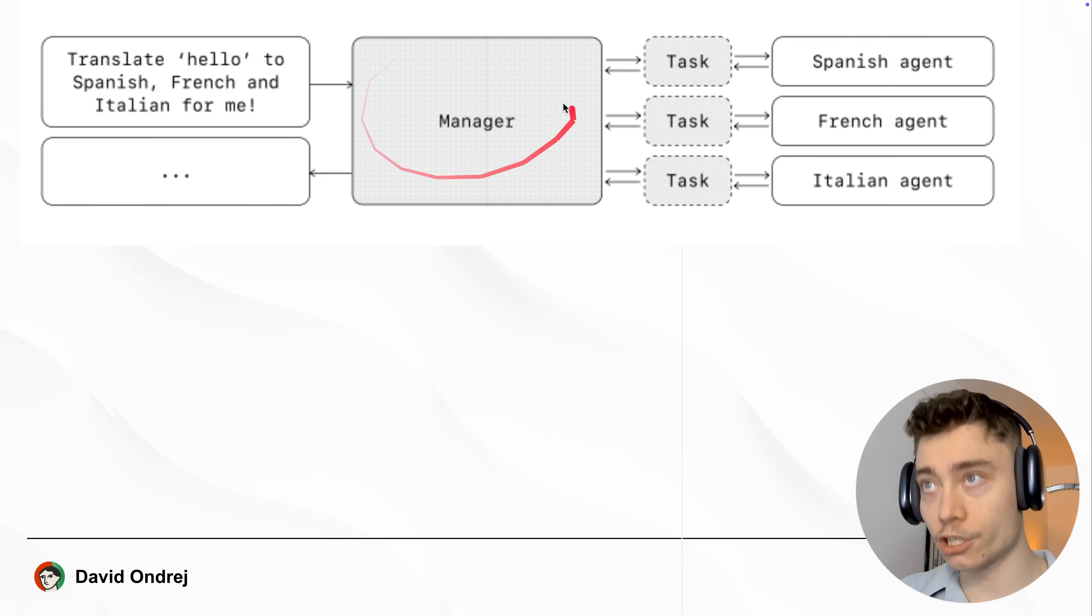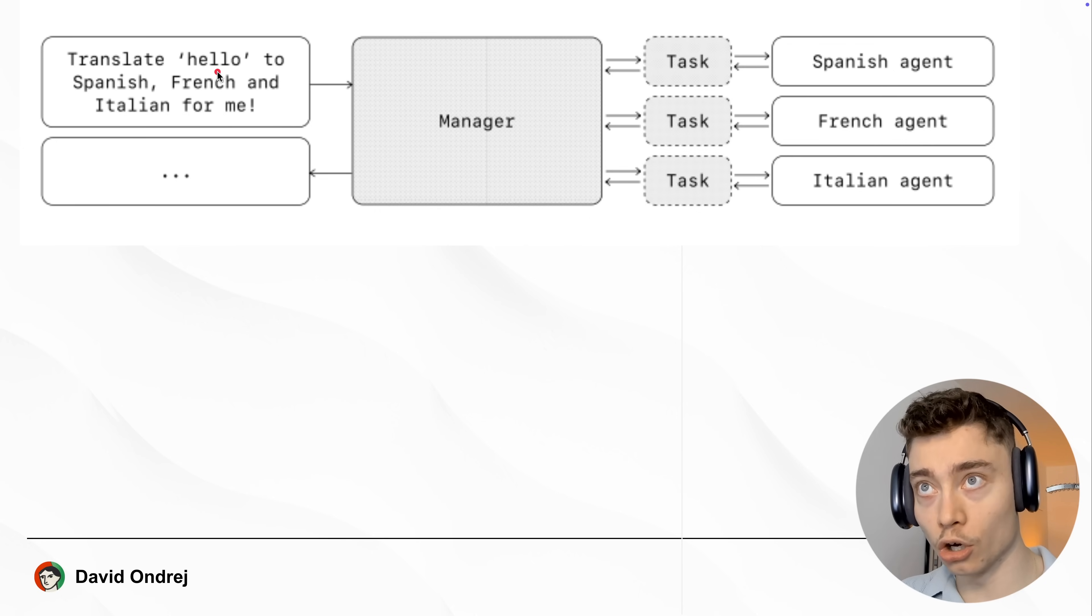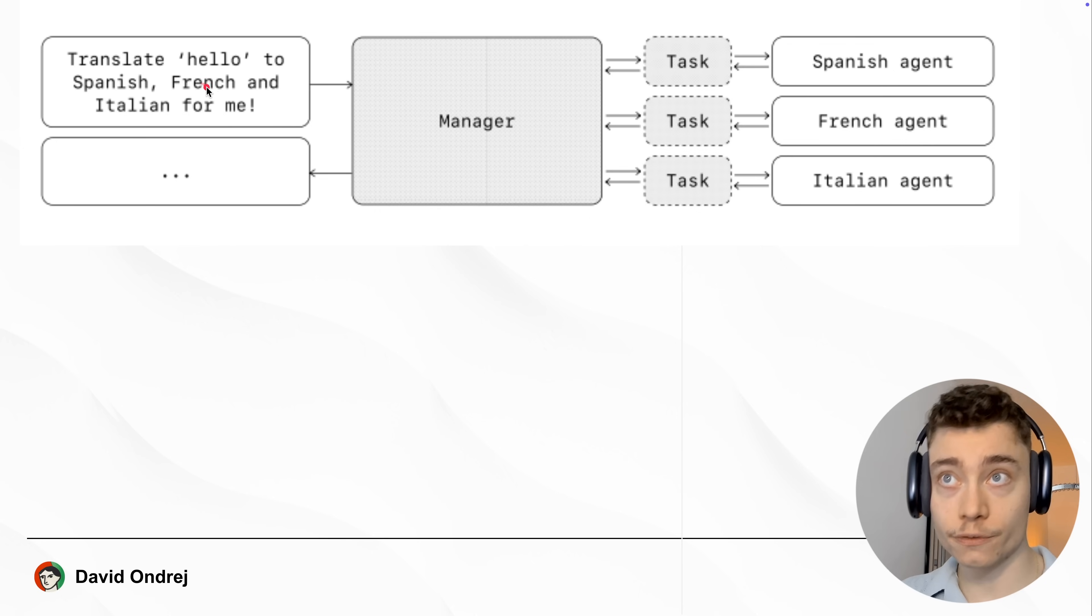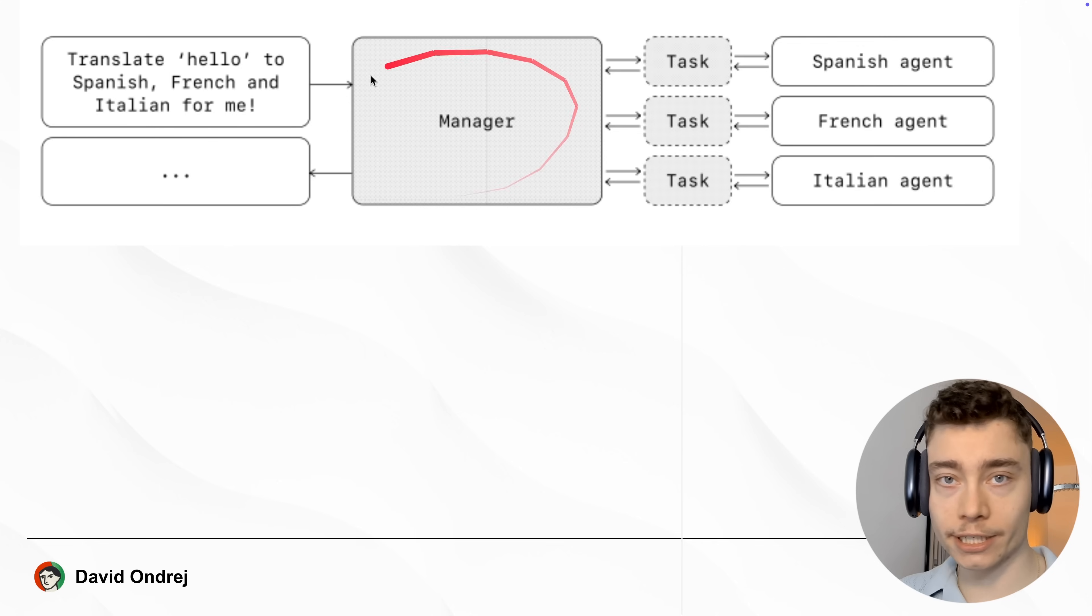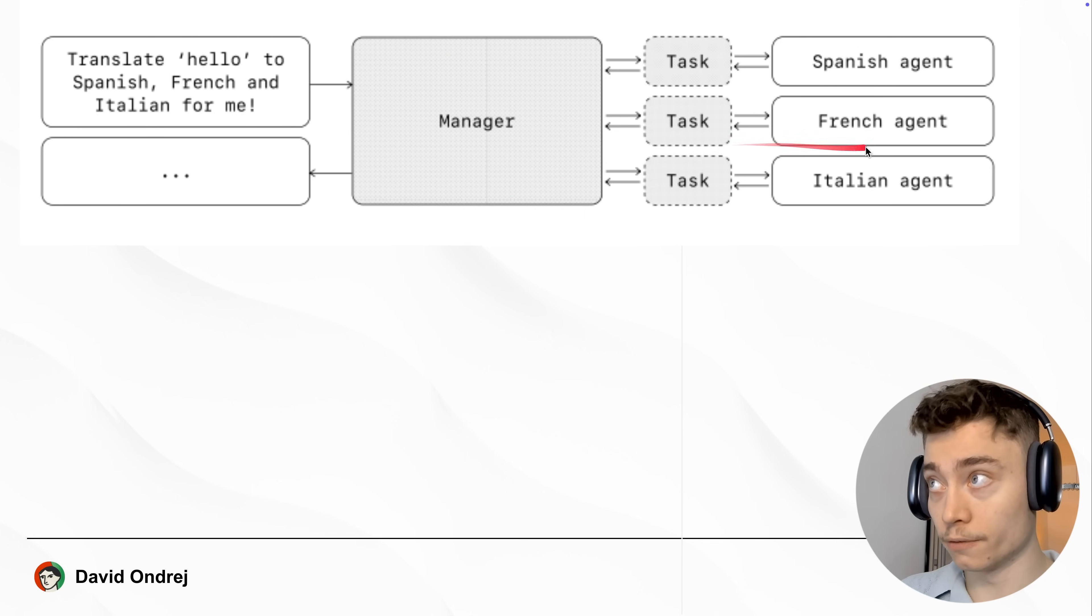Here is an example of the manager setup. This is the prompt from the user: Translate hello to Spanish, French, and Italian for me. Manager accepts this request and he calls three different agents: Spanish agent, French agent, and Italian agent. Each one has a task to translate it into their own language.